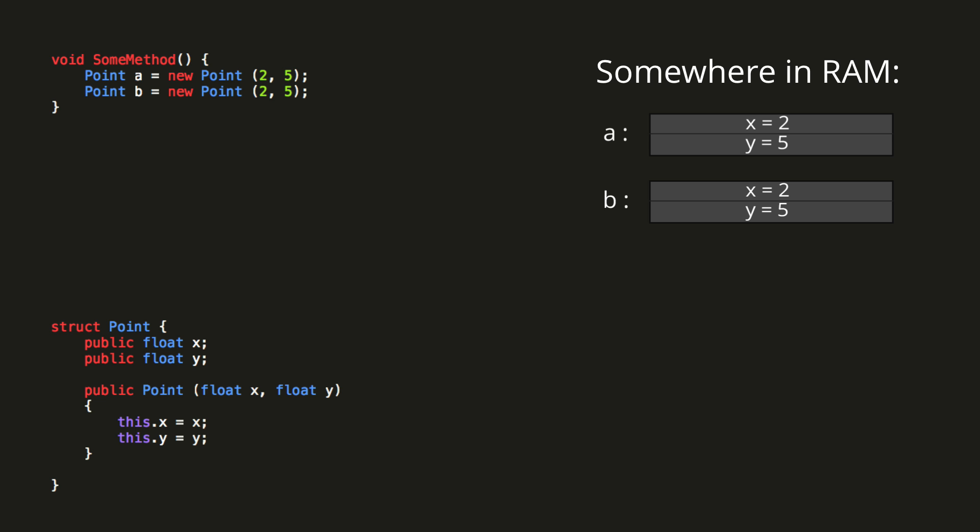Let's create the points are the same bool again. The equals method works differently for value types than for reference types. Here it compares the actual values of each element inside the structs to determine whether or not the two variables have equal values. Here point A and B currently have the same values, and so our bool will be true.